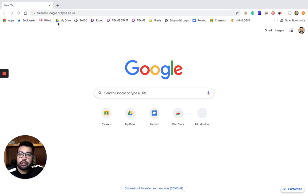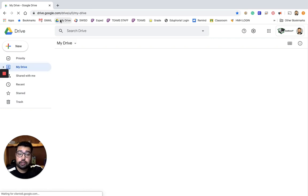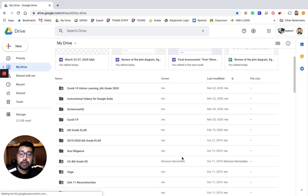All right, so when you go to My Drive, it's always going to bring up your most recent stuff. I'm actually gonna create a quick little video to show you how to do folders because I think that folders is really the best way to stay organized.